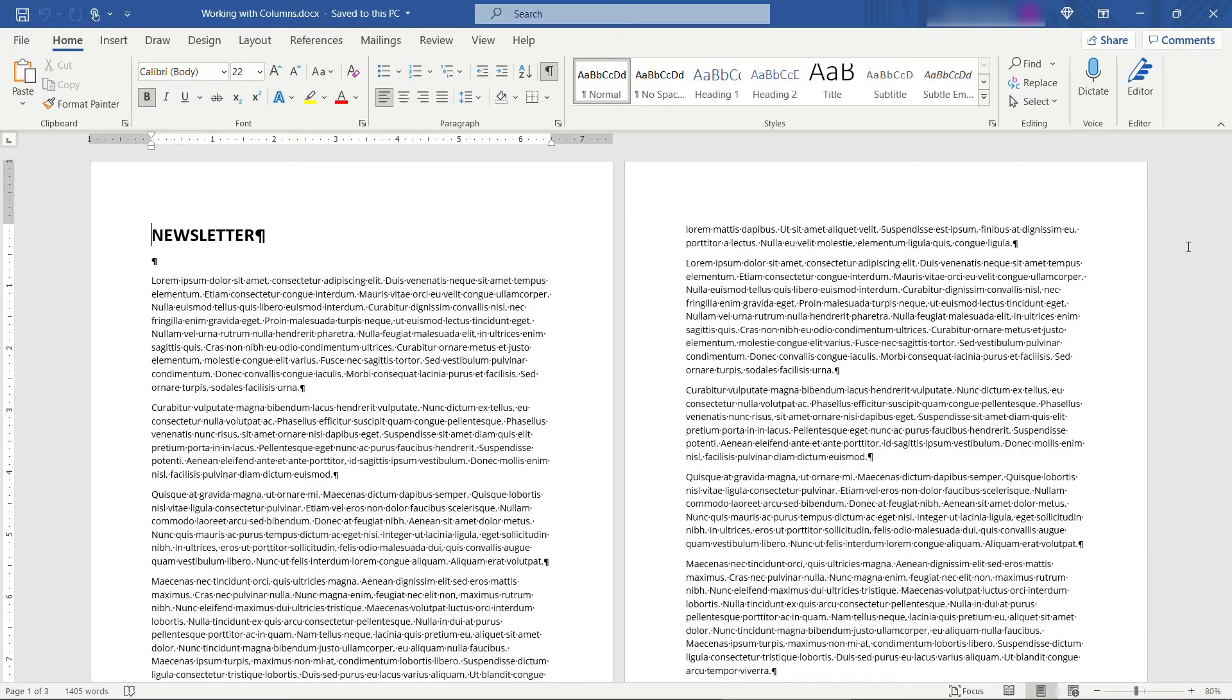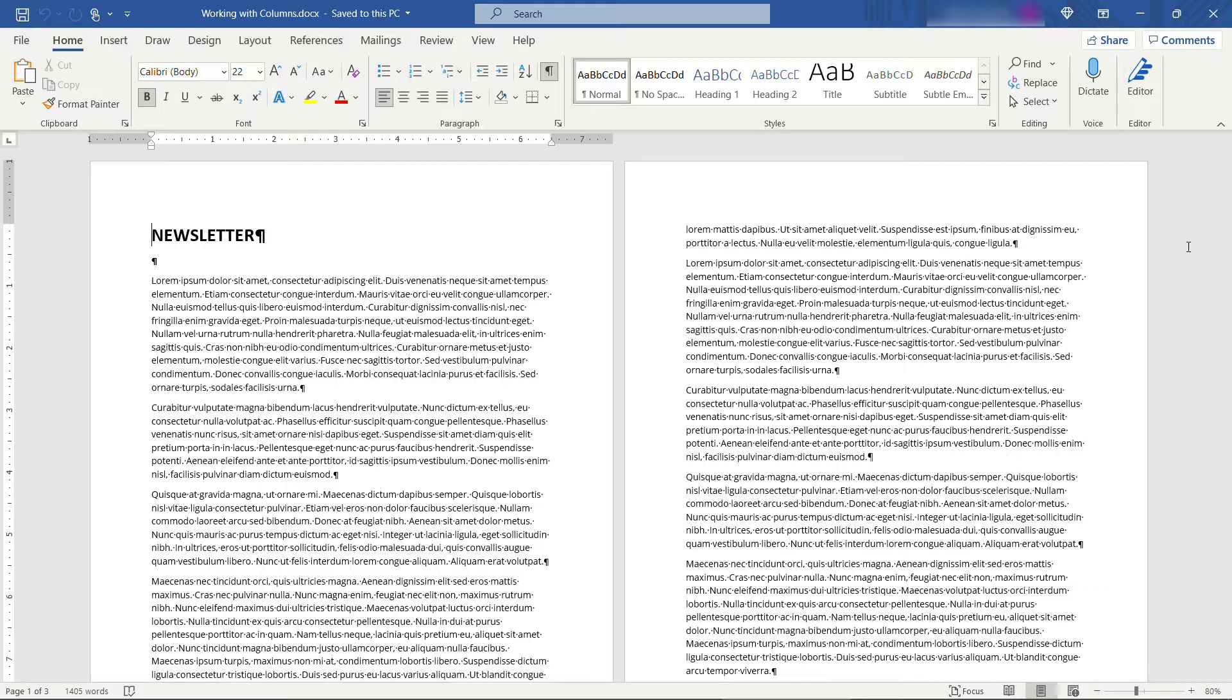Here we have a document, let's say that you're working on a newsletter. I filled it in with just the standard lorem ipsum text. Let's say that you need to update this layout to use columns. There's a few different options here.